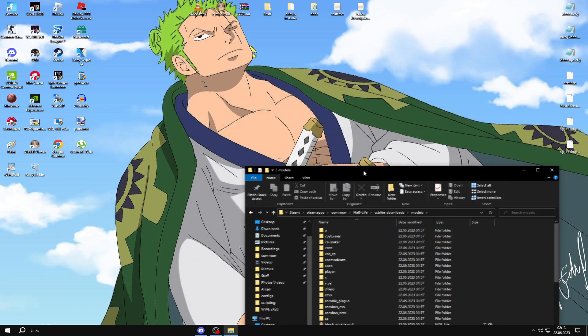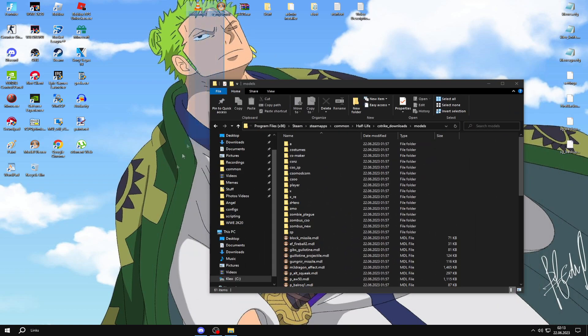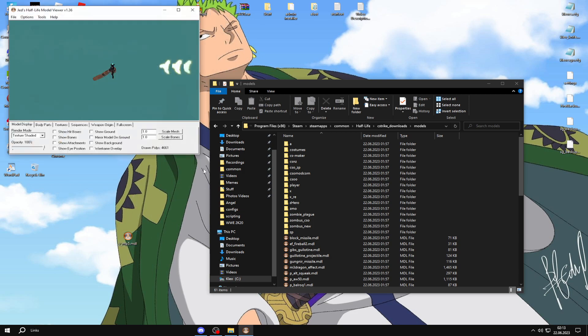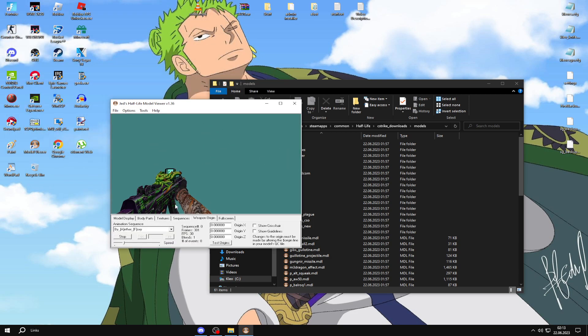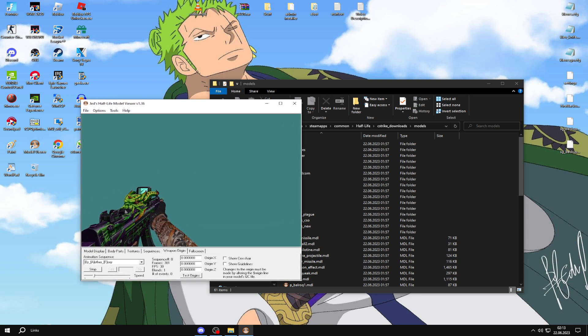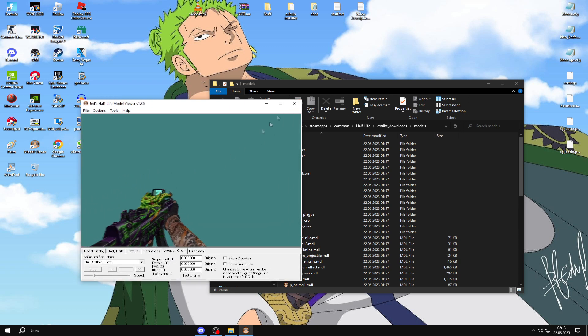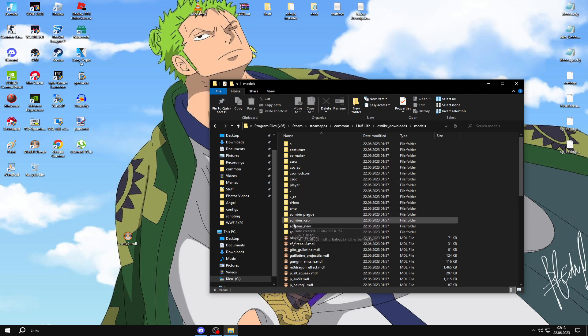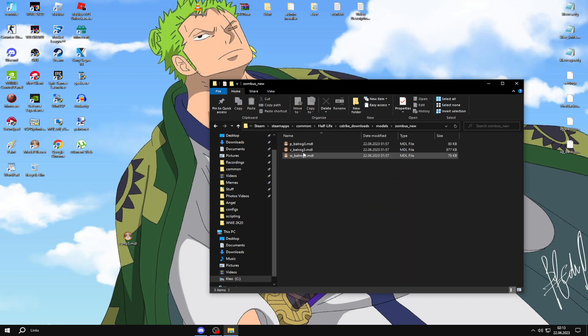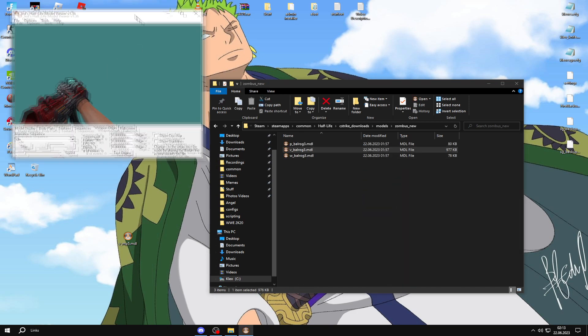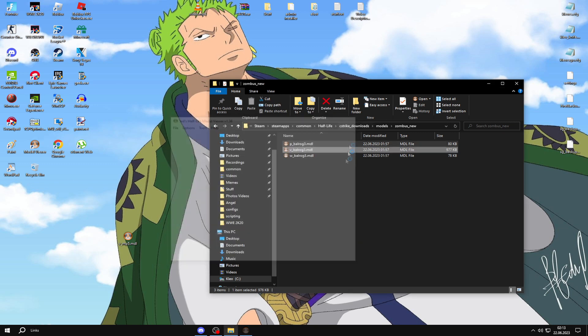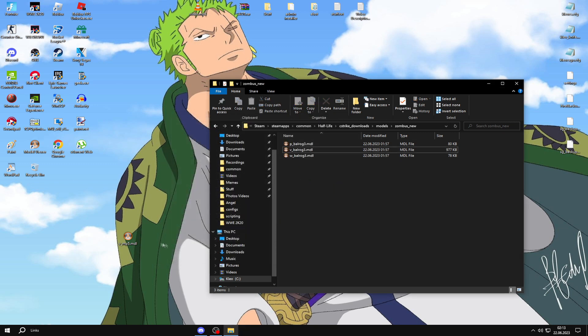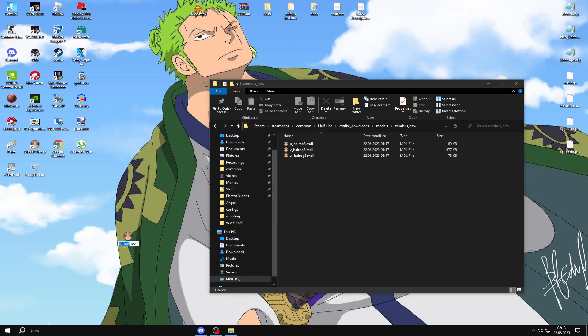For this example, I've got this Balrog 3 MP5 skin. As you can see, I'm going to change this to this one, which is here. This is the weapon I want to switch it with. How you do it is very easy.